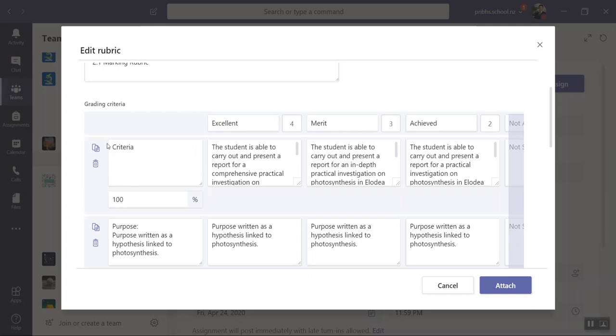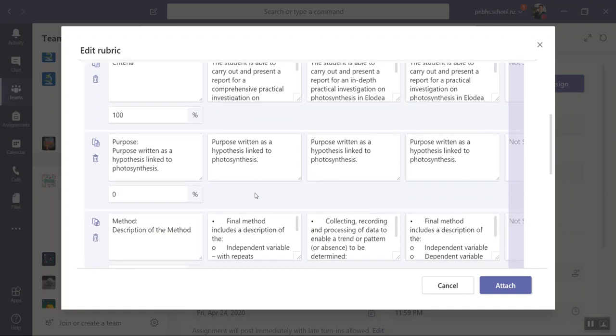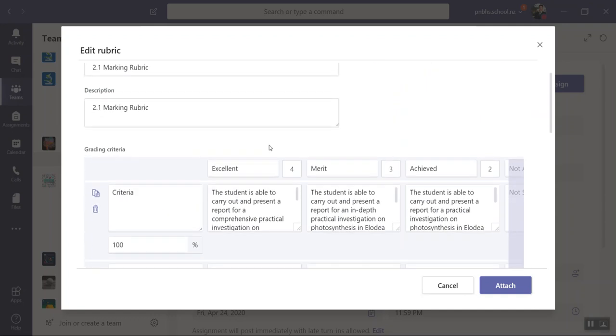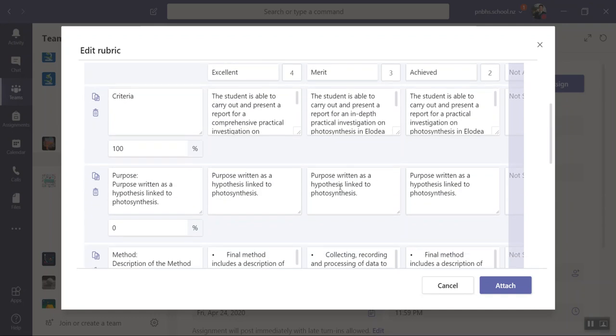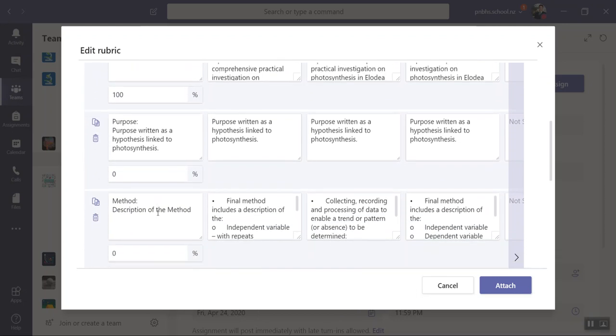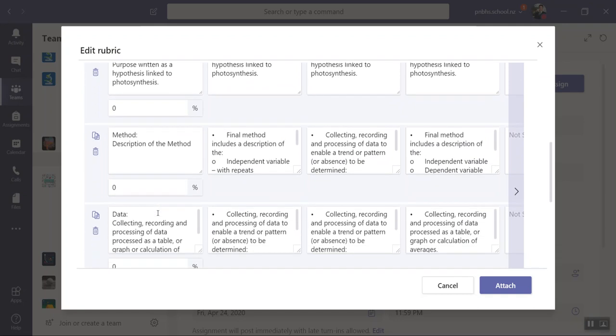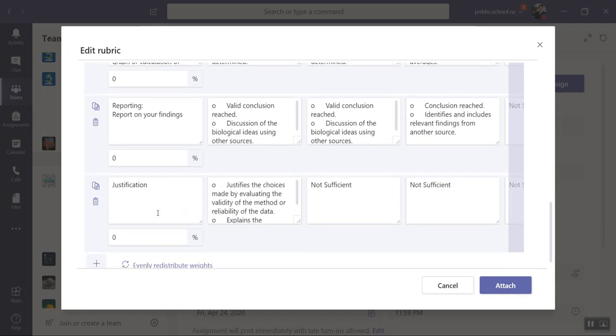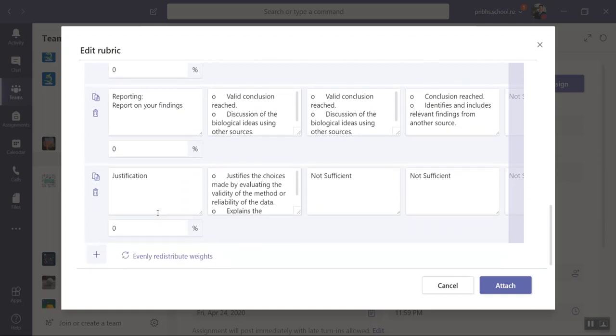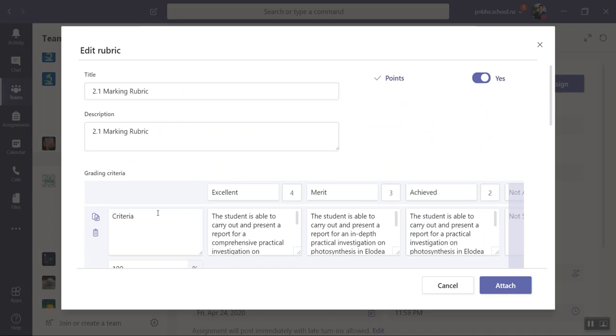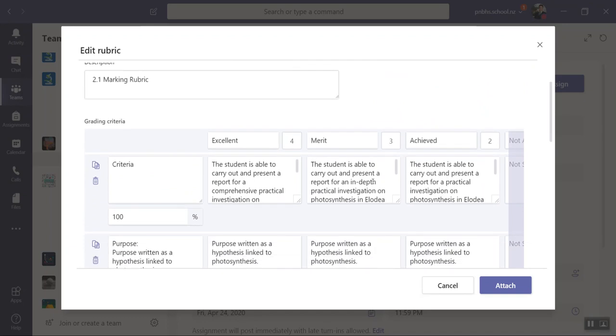first criteria out of a hundred percent. These are just your descriptors. So my purpose: here's my excellence, merit, achieved, and then if it's not achieved it's not sufficient. Then I've got my method, dialler, and all those sort of things, and justification. So those are my descriptors, but here is my criteria and my outcome.